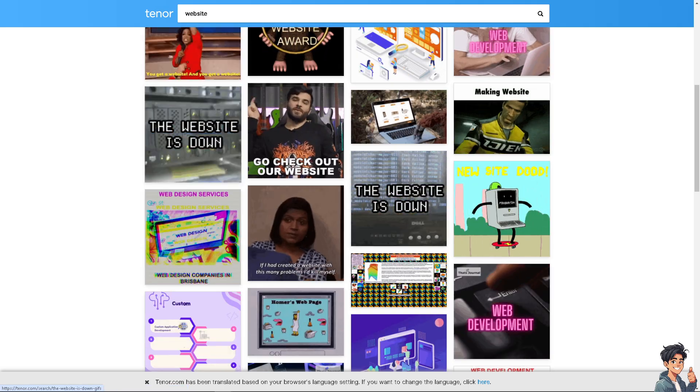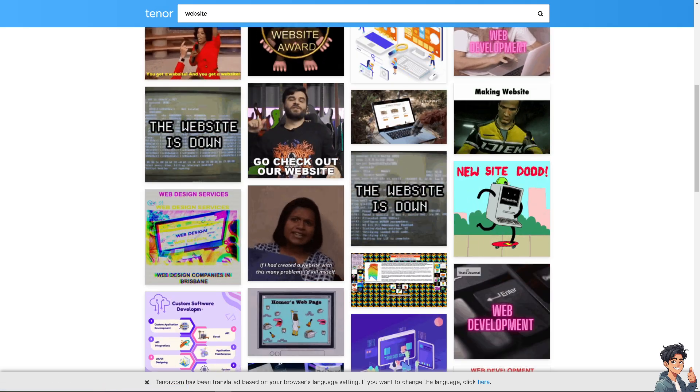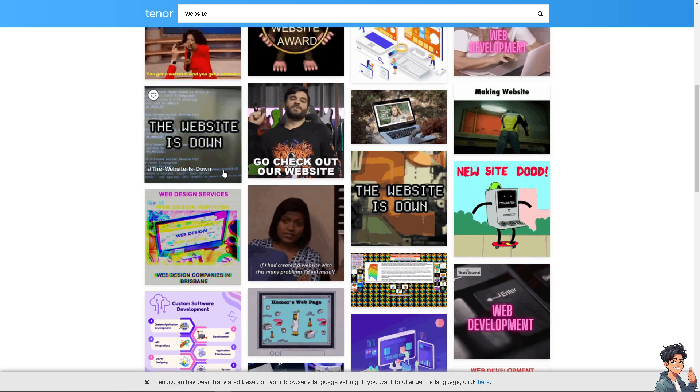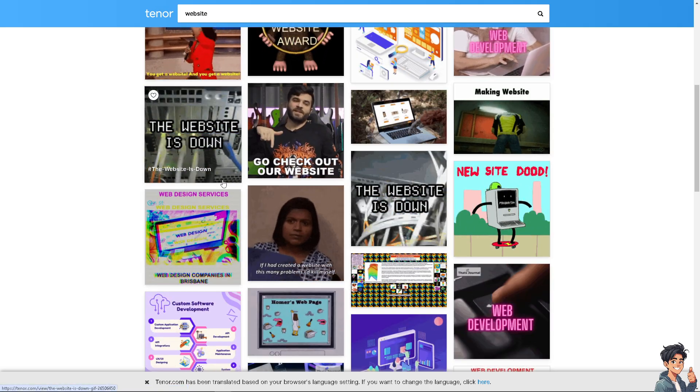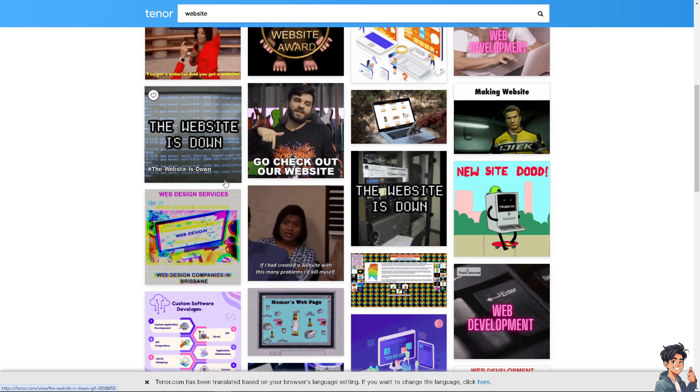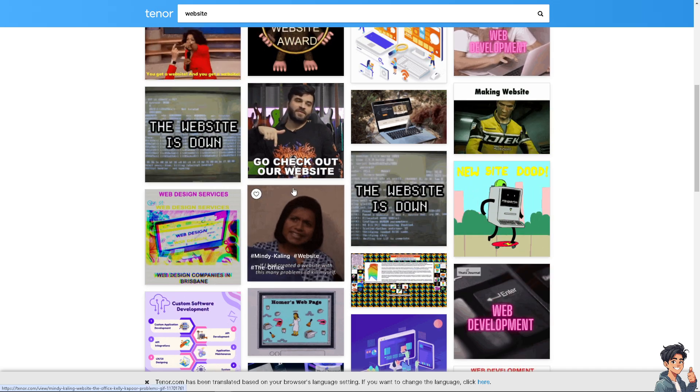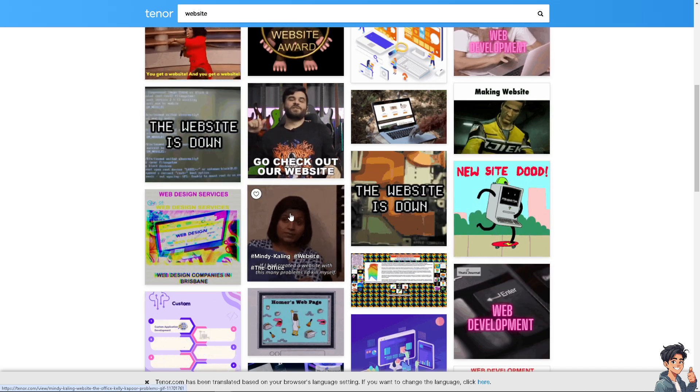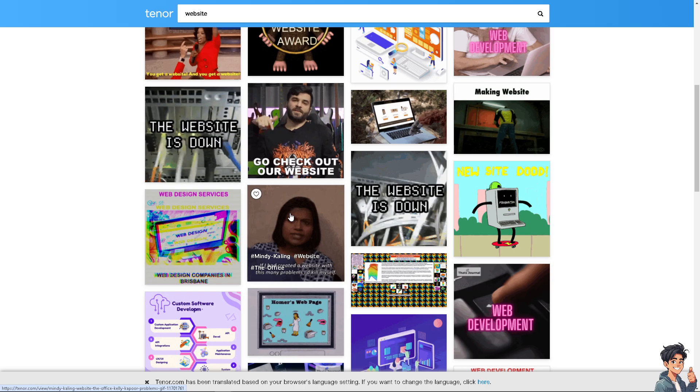GIFs can add movement and make your site more visually interesting and lively. A well-chosen GIF can make your site look modern and engaging,